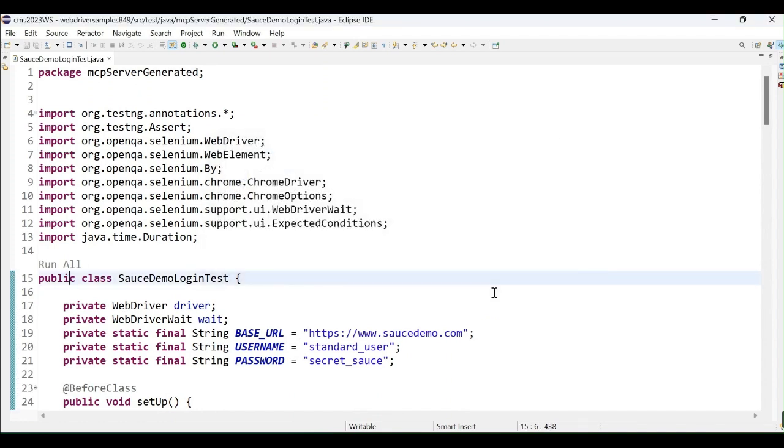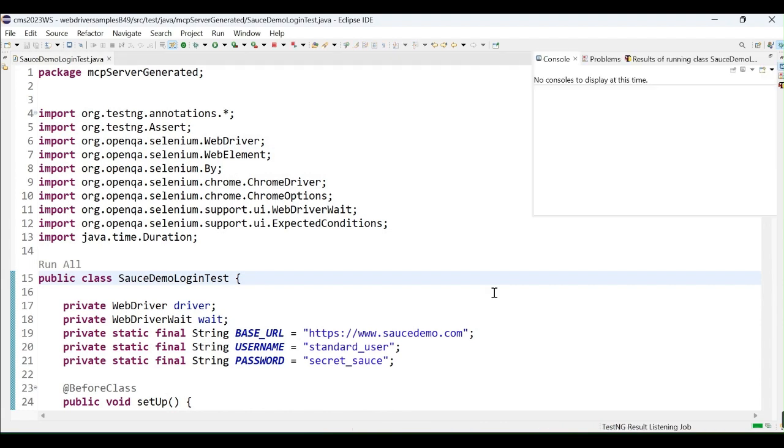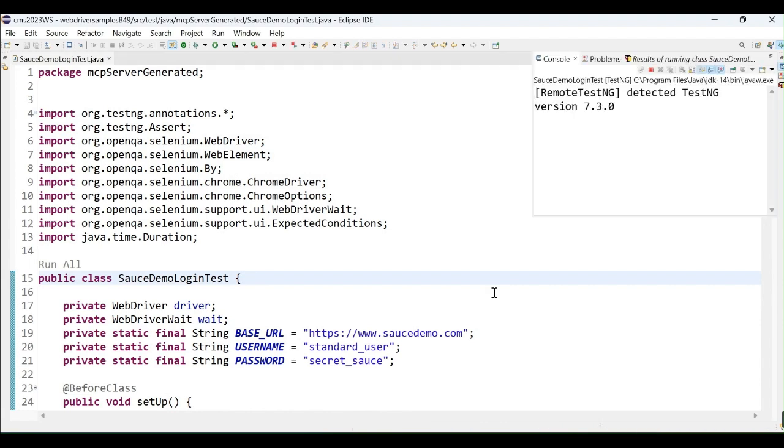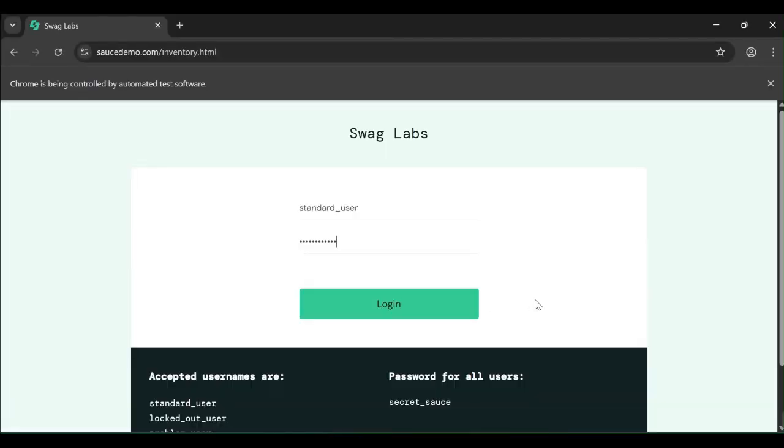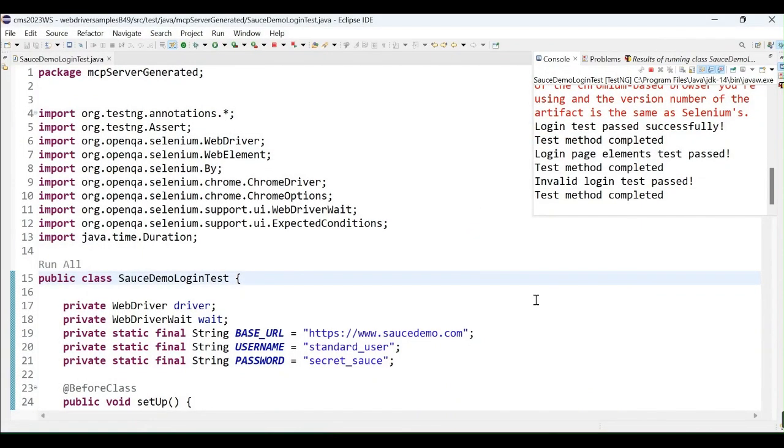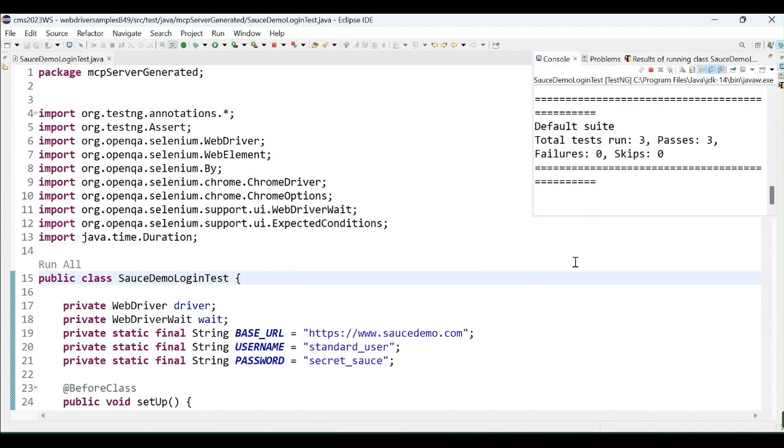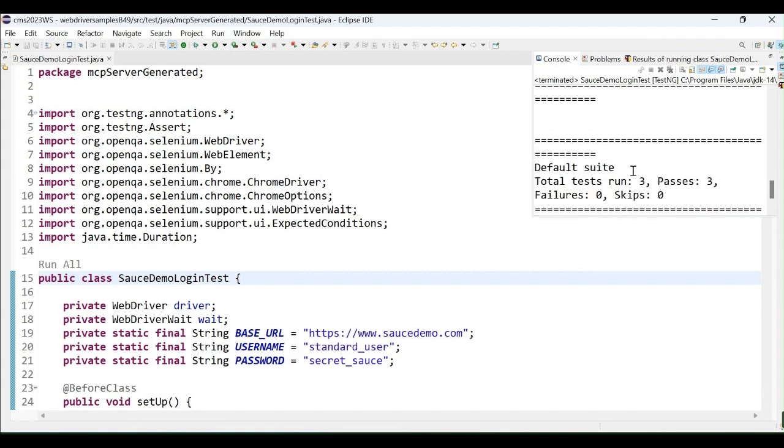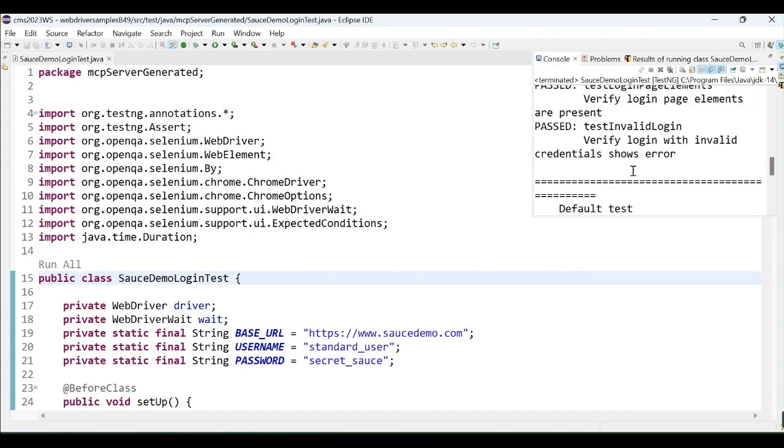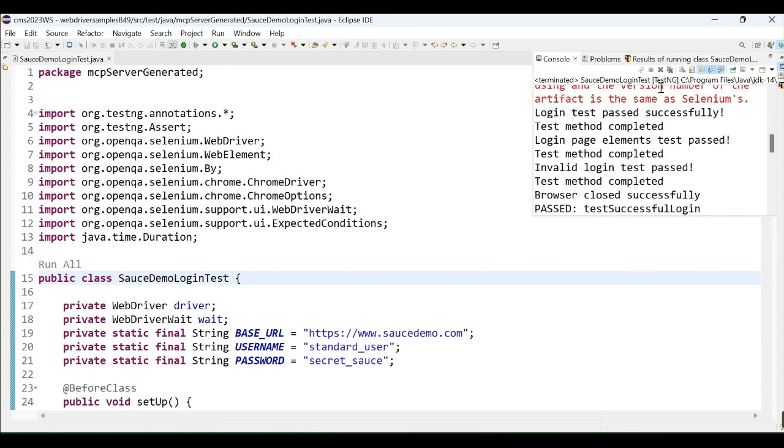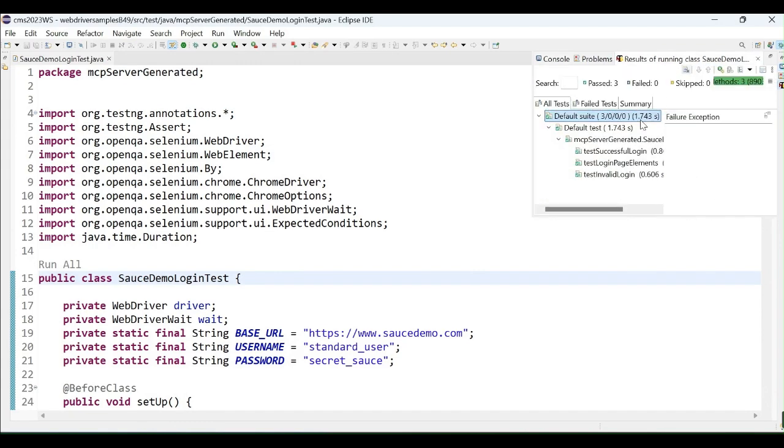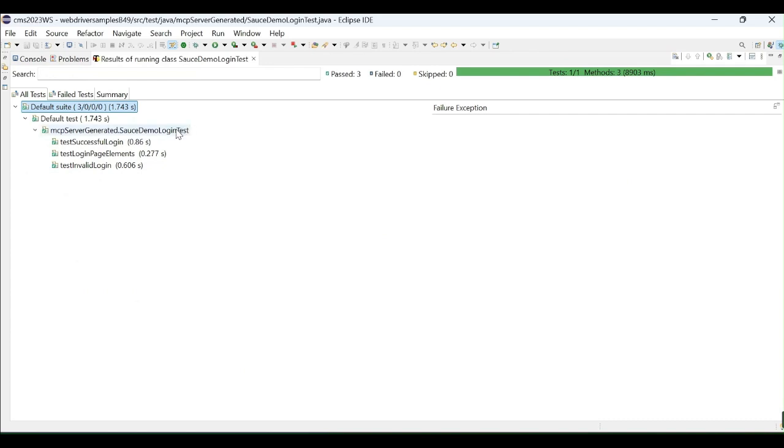Now, let me run the script which will launch the browser. Execute one by one test method. When you see the TestNG console, all the three total execution is three. When we see the TestNG console, all three test methods got executed and it's passed.